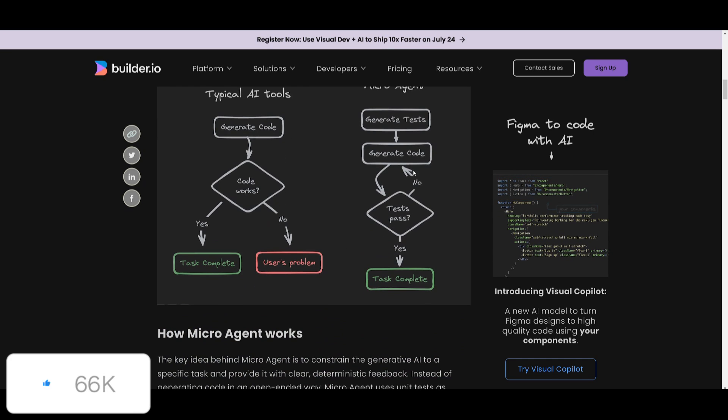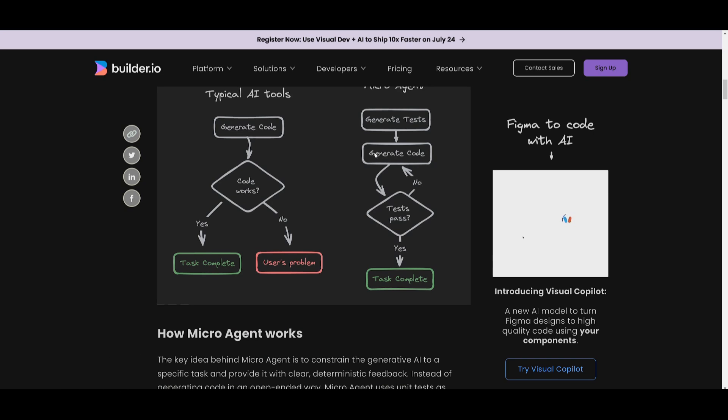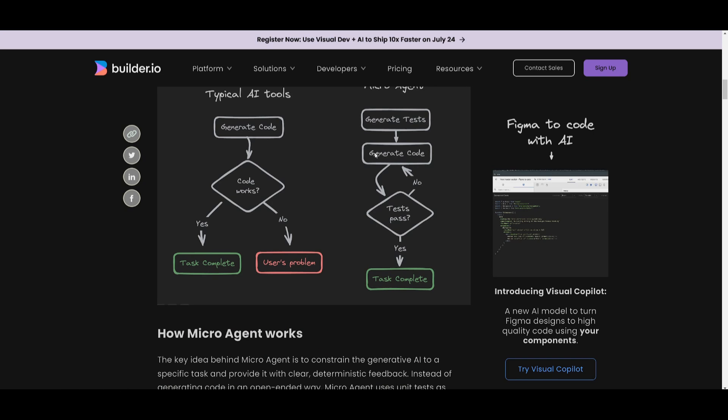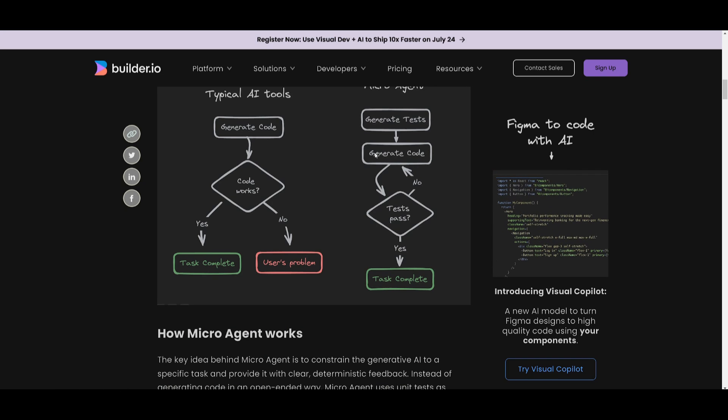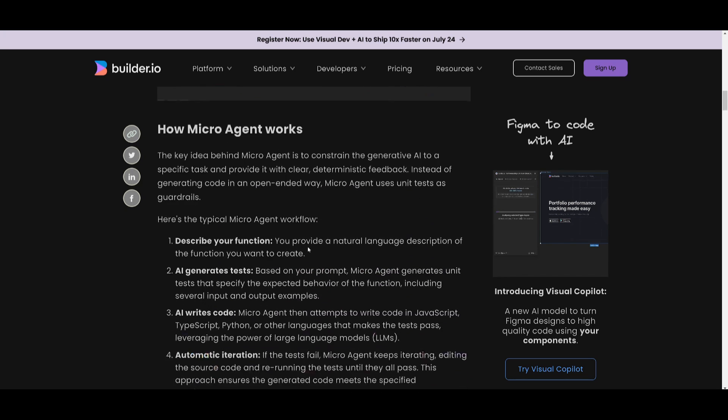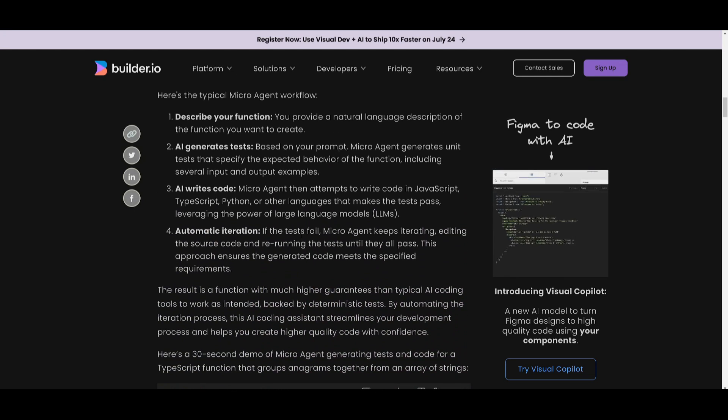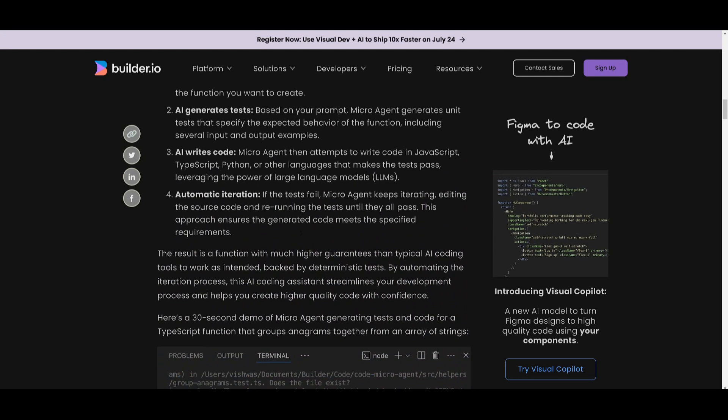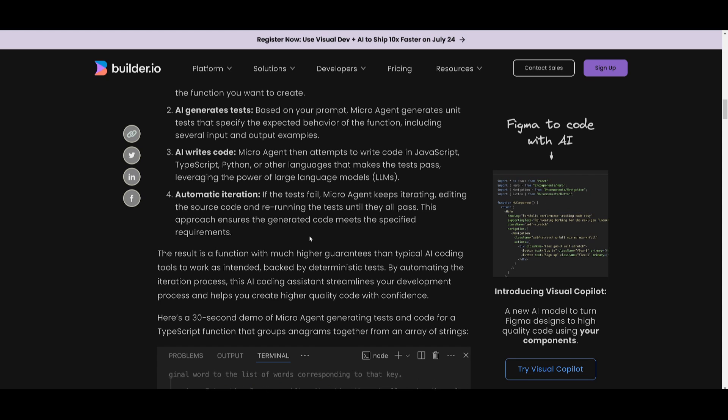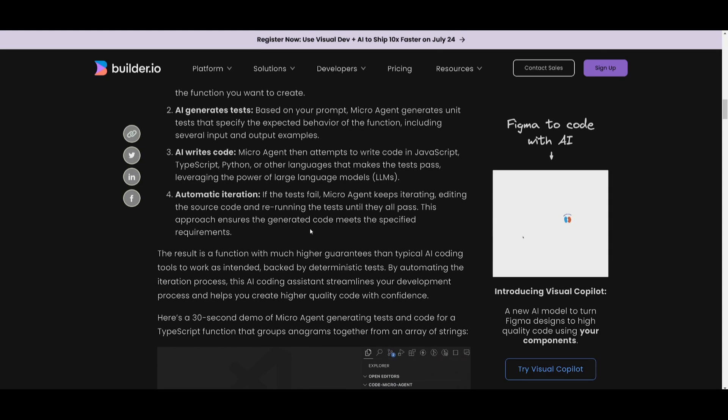But you can see that there is an automatic iteration. If tests keep failing, the microagent is going to keep on editing the code and rerunning the test until it passes and completes the task. This is a method that's going to ensure that the generated code is going to meet your requirement, and it's going to improve the overall quality of the code. And this is by automating the debugging process.